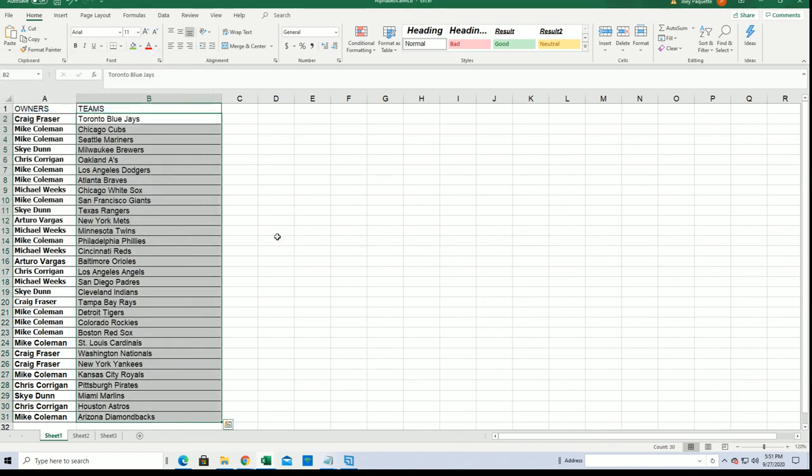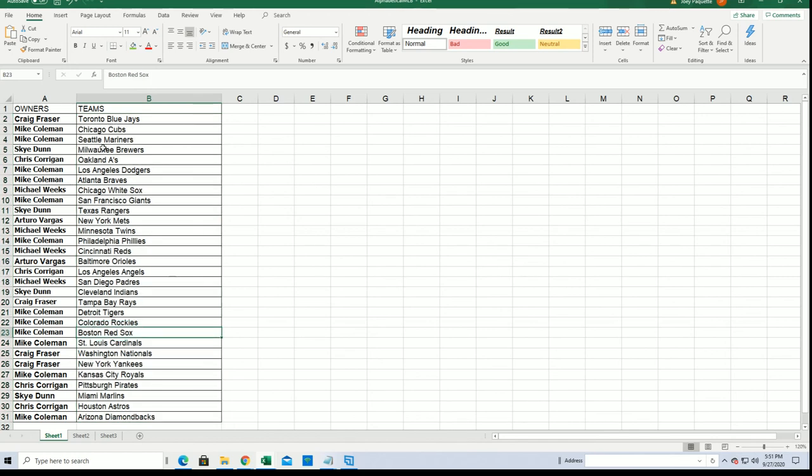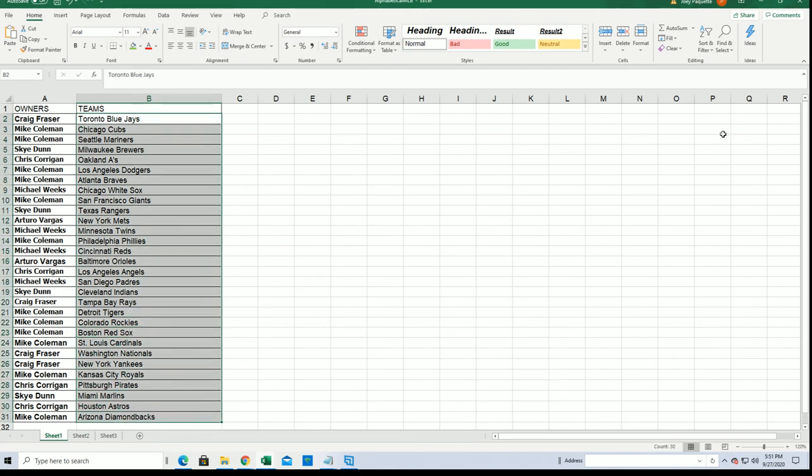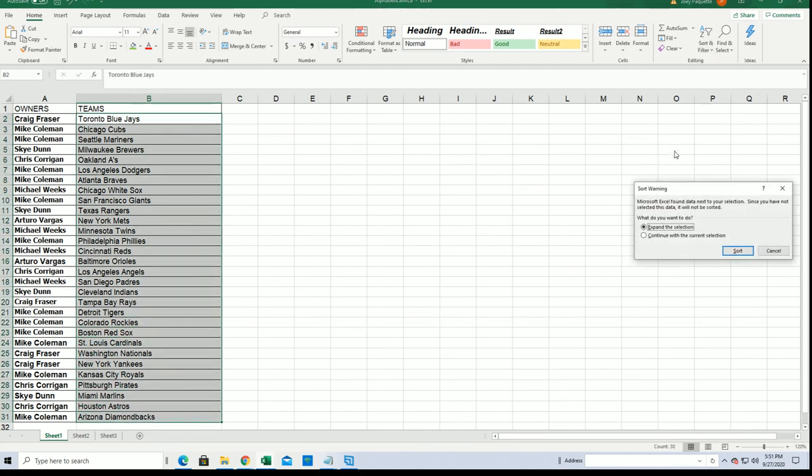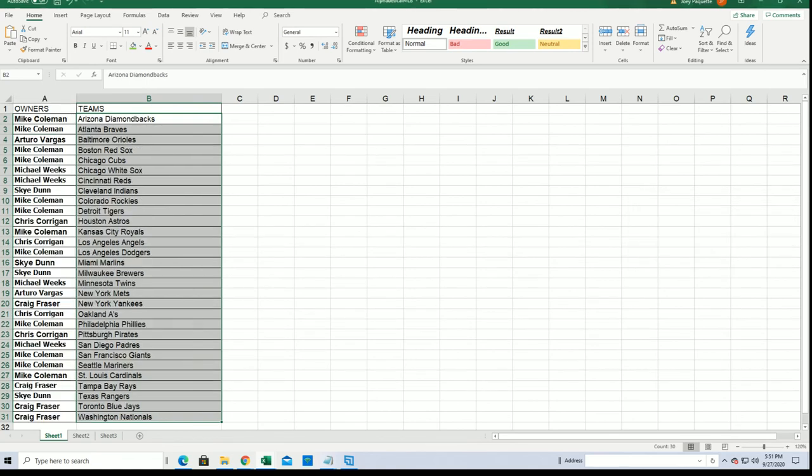All right, now you can see your team. Good luck with the Blue Jays Craig and everybody in the box break, Mike C with the Red Sox. I'm going to alphabetize the list, just alphabetize it by team. And let's go.